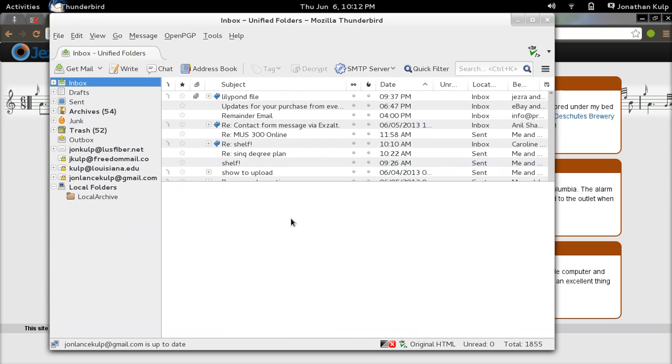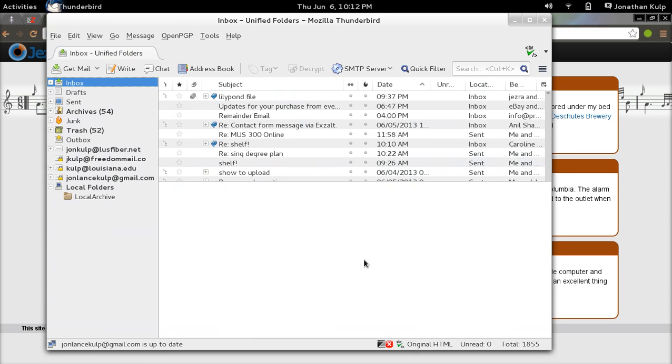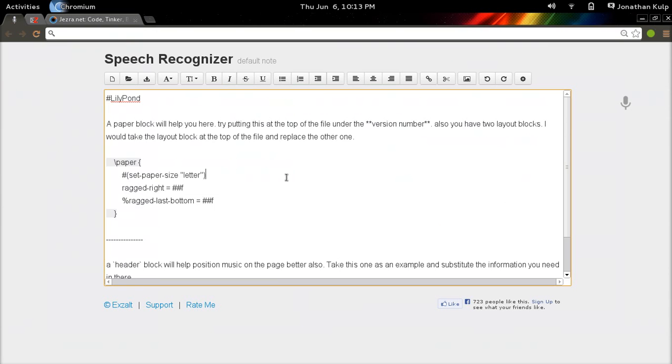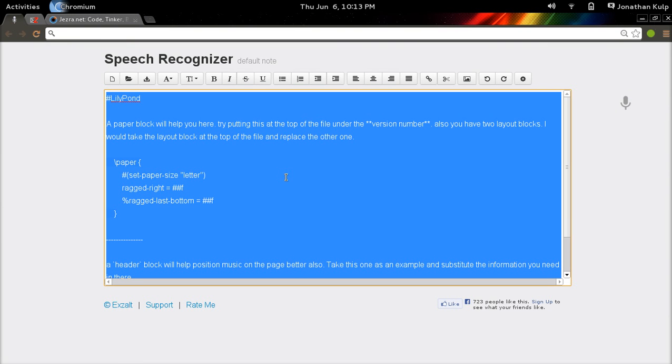For example, if I'm in Thunderbird and I say speech recognizer, it will go to Chromium like it just did.